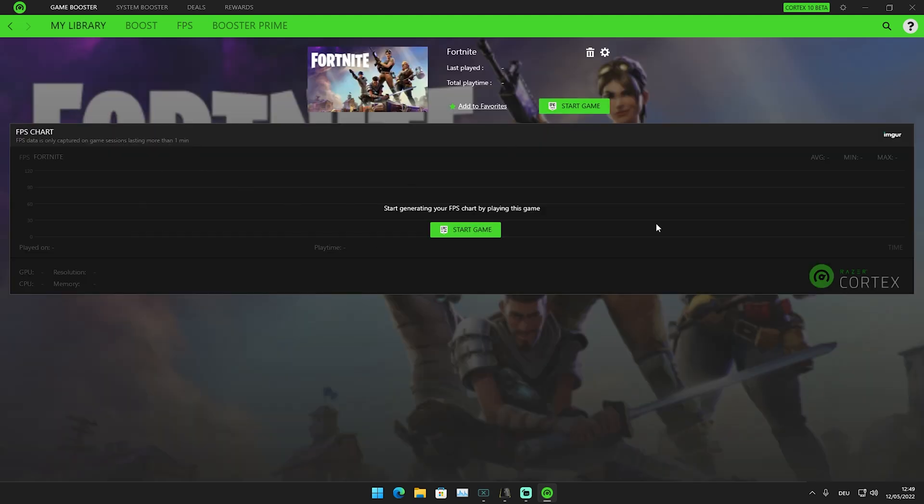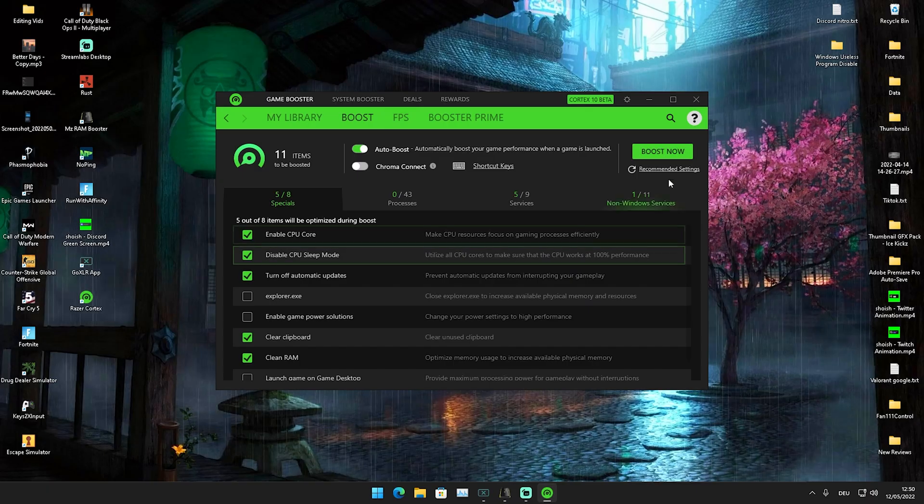Once we go into Fortnite, we can also see a benchmark feature. After playing for some time, it will measure your average, minimum, and maximum FPS. There are tons of cool features in Razer Cortex.